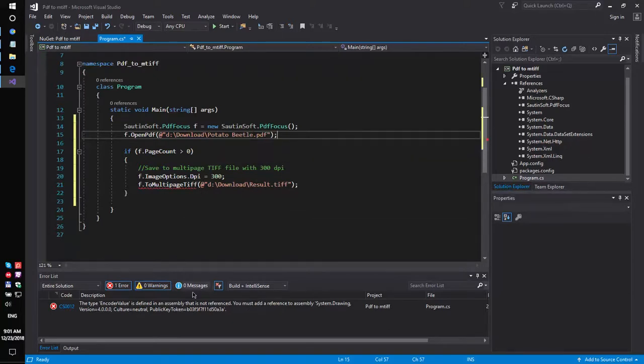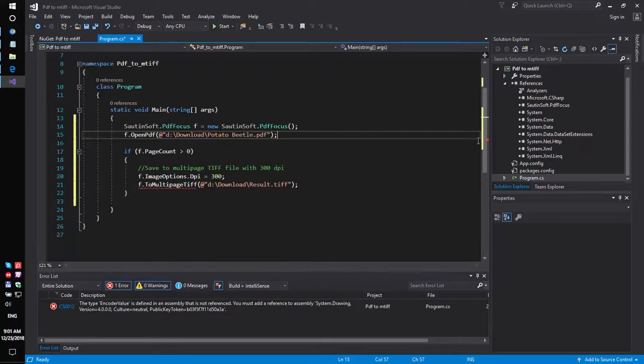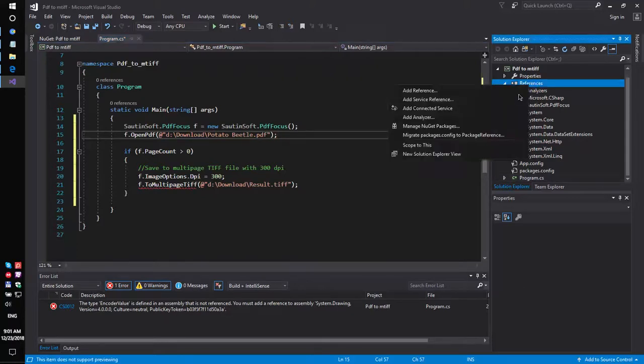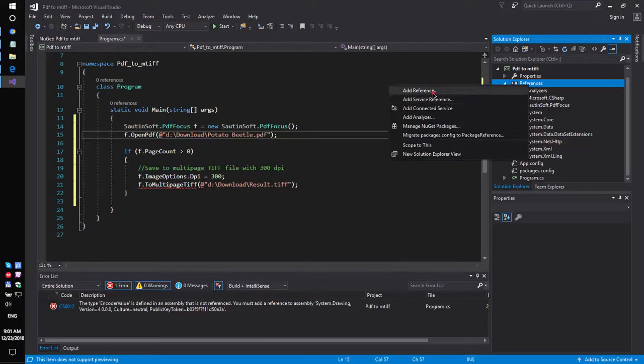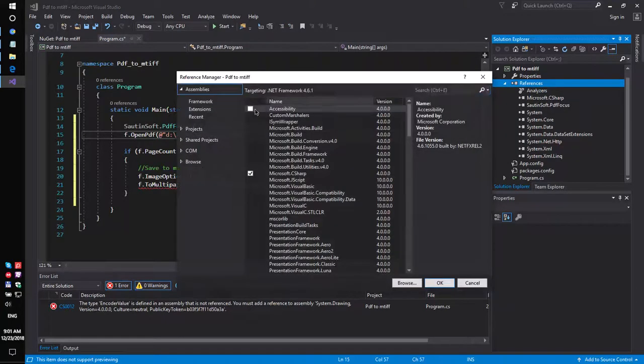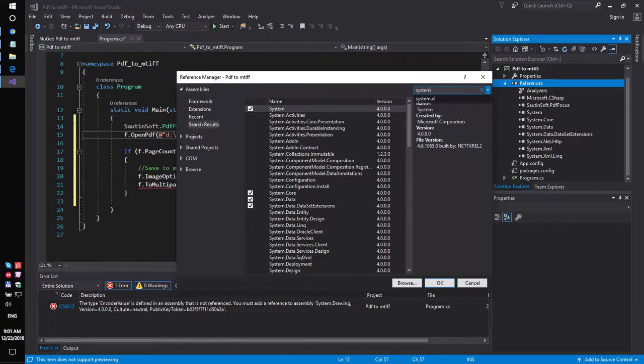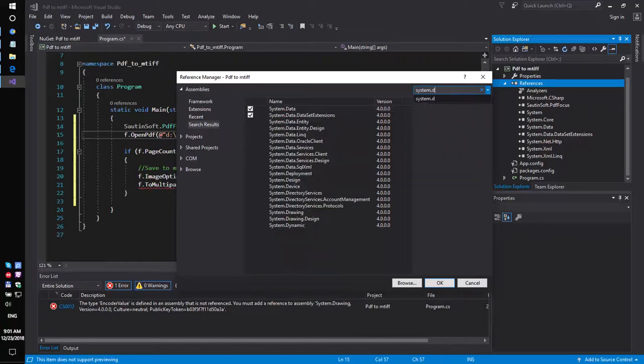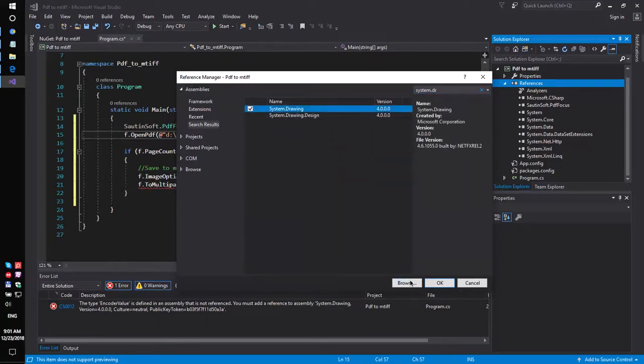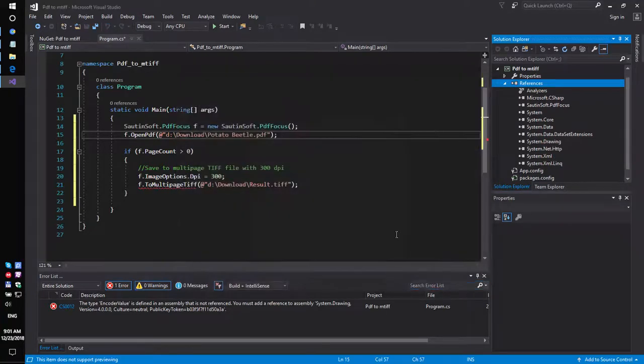Okay, if you see this message, you need to add a new reference. Add reference System.Drawing. Okay, we did it.